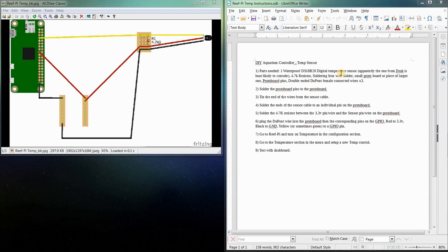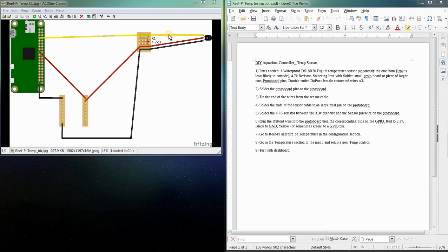The yellow is the signal, the red is the power to the sensor at 3.3 volts, and the black is the ground. Sometimes I've seen that the yellow is green, so that's a thing depending on the sensor you get. Also, apparently the ones made by a company named DROC are least likely to corrode.